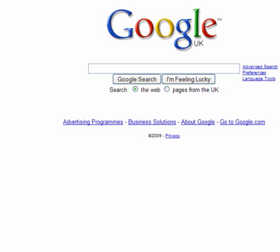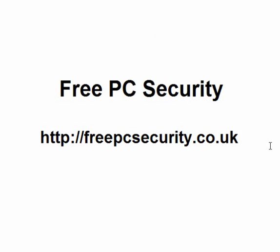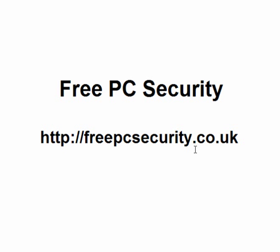If you want more information, go to my blog, which is Free PC Security, and you can find it at freepcsecurity.co.uk.